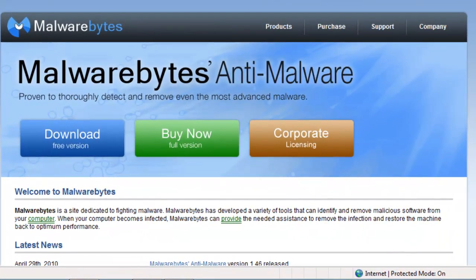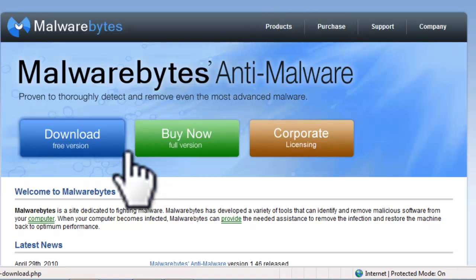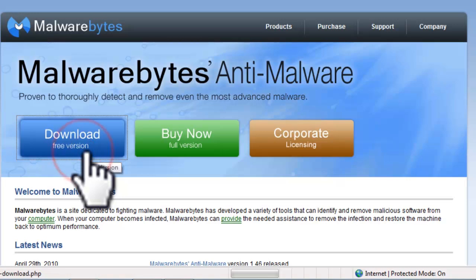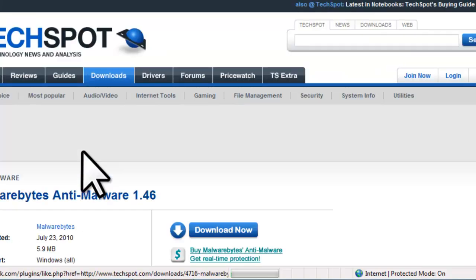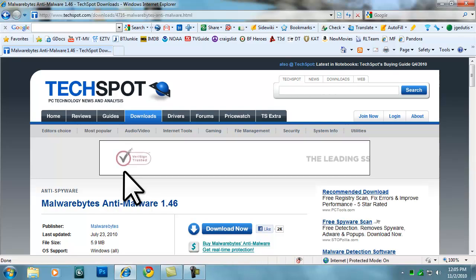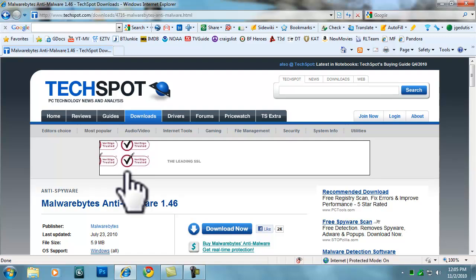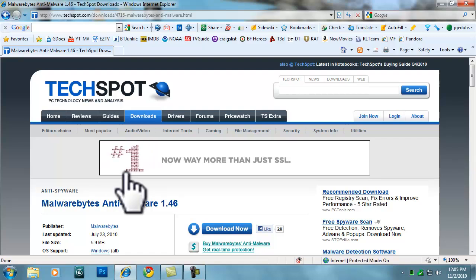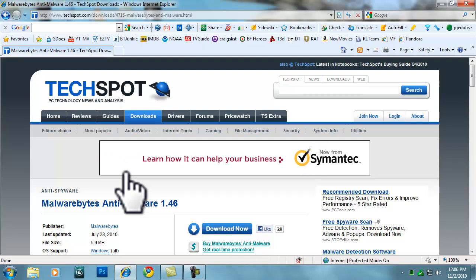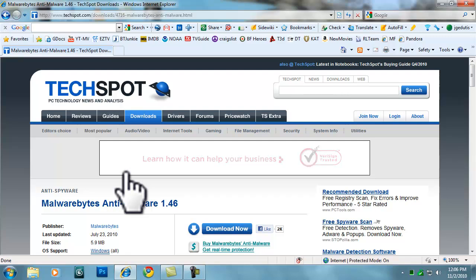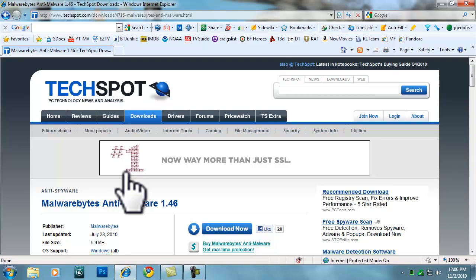This will bring you to the Malwarebytes homepage. Click the Download Free Version button. Upon clicking the Download Free Version button, it'll open one of its download mirrors — in this case, TechSpot.com. A mirror is a website that agrees to provide server space for others to download an application like Malwarebytes. You may have to adjust if another mirror is chosen.